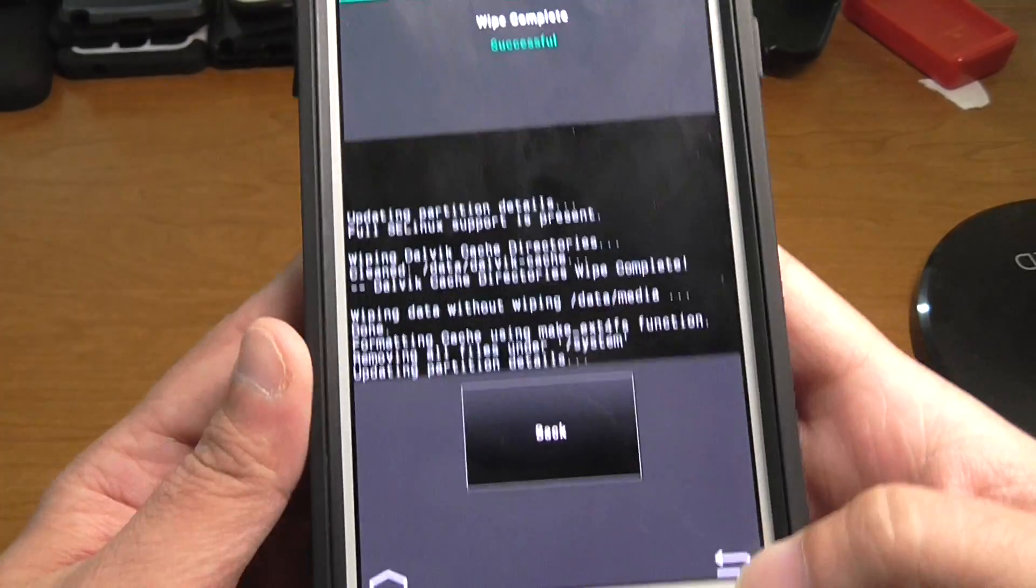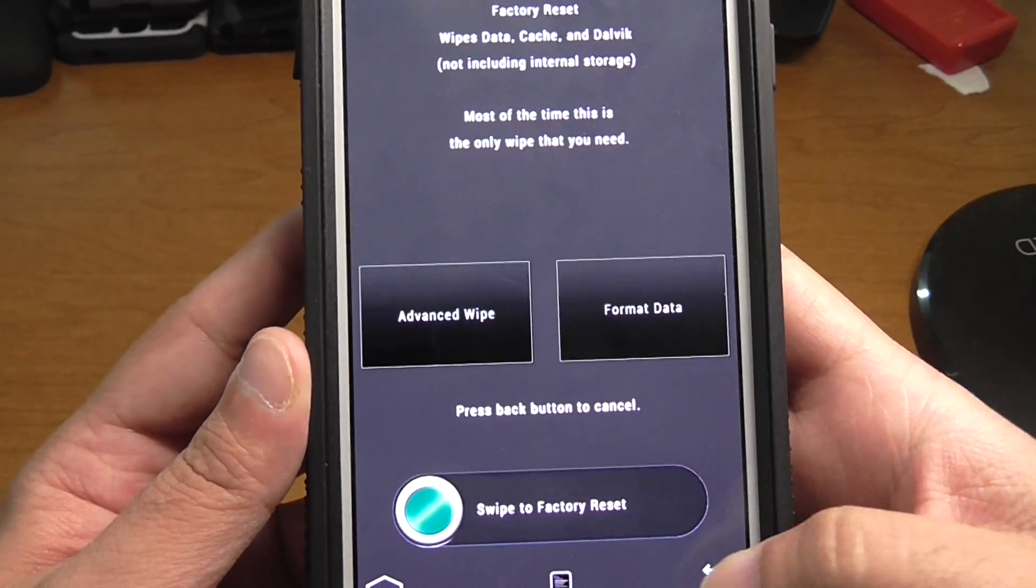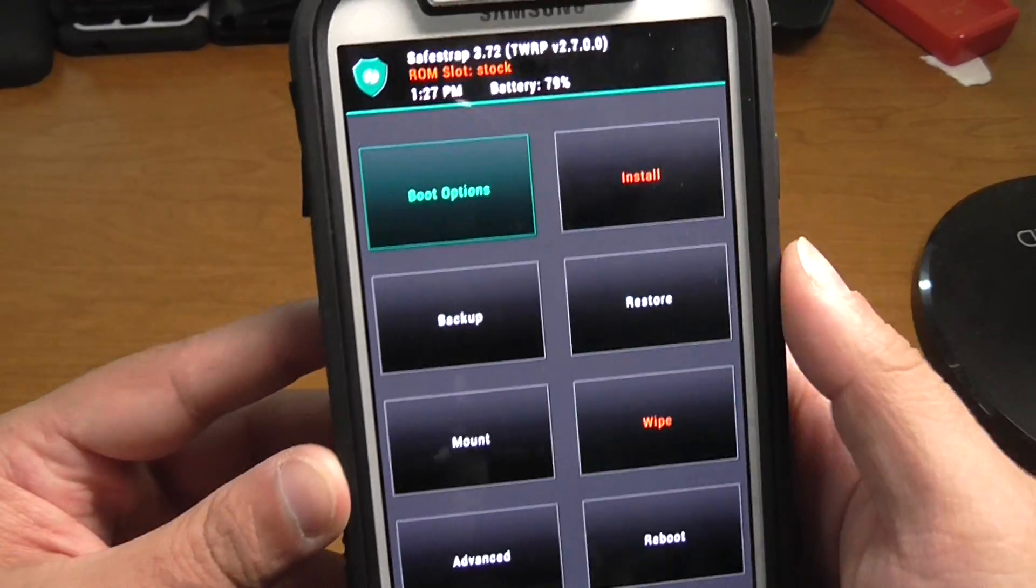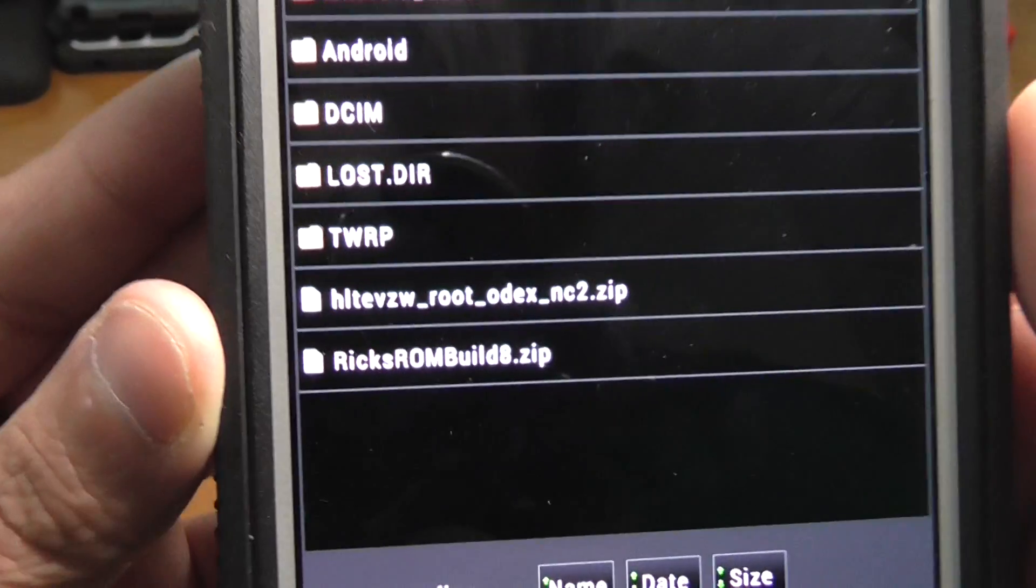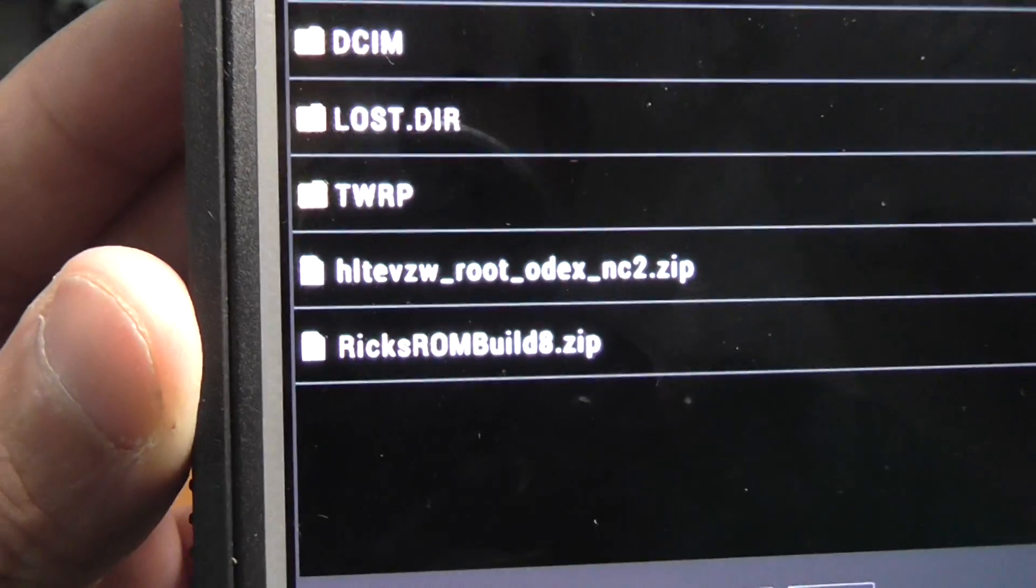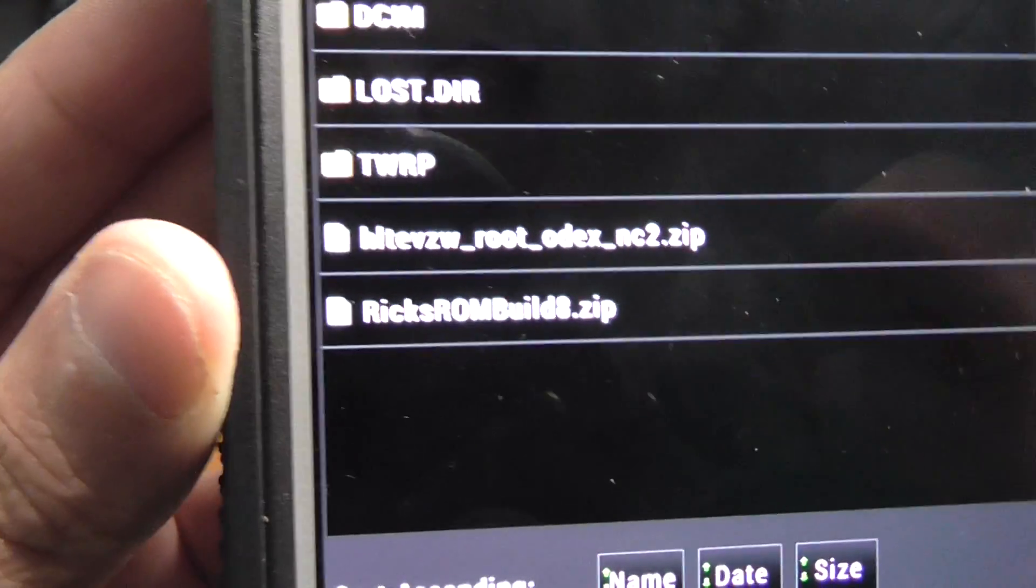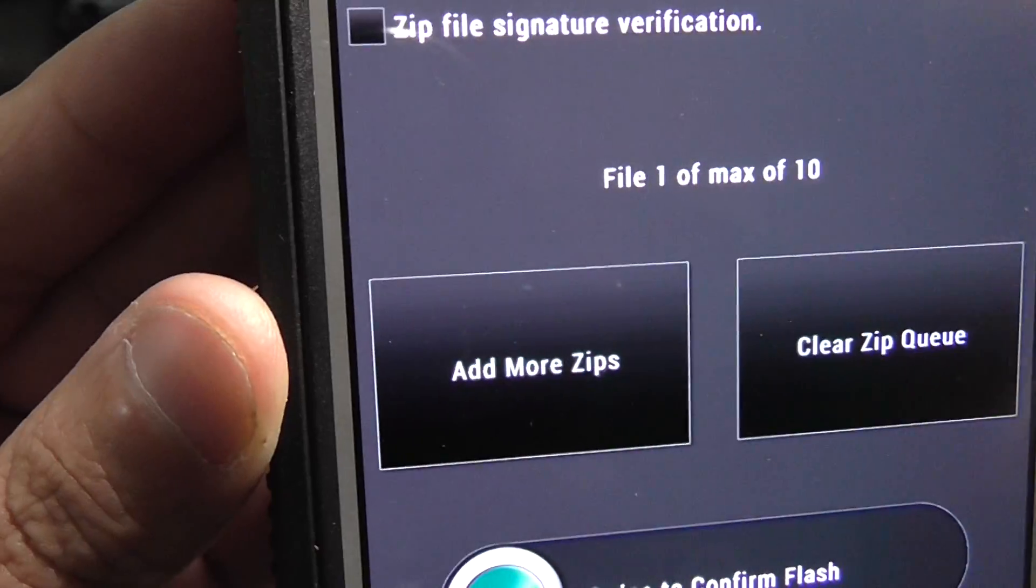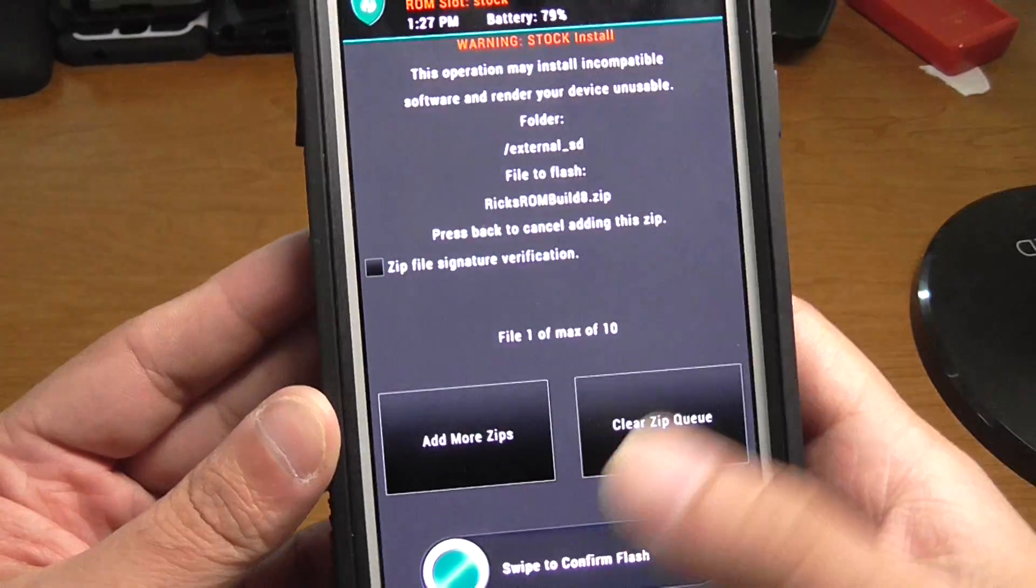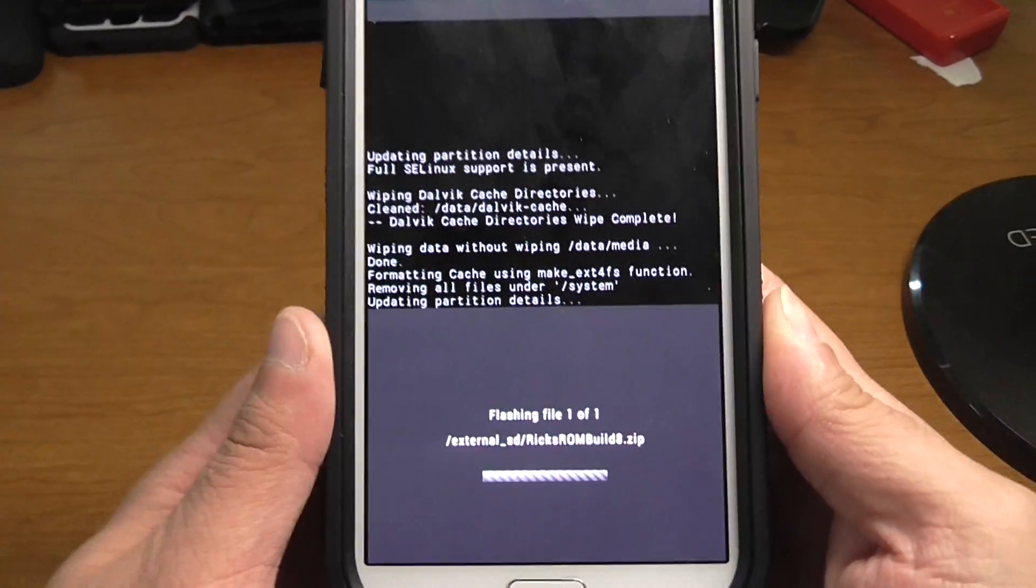Hit back, then install. You're going to see Rixrom build 8 right there. Flash that puppy.